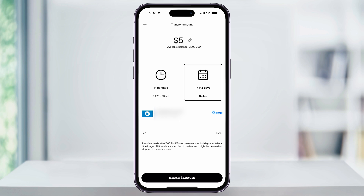For a free standard transfer, select 'In 1 to 3 Days,' make sure the correct bank account is selected underneath of that, and then hit 'Transfer' at the bottom.